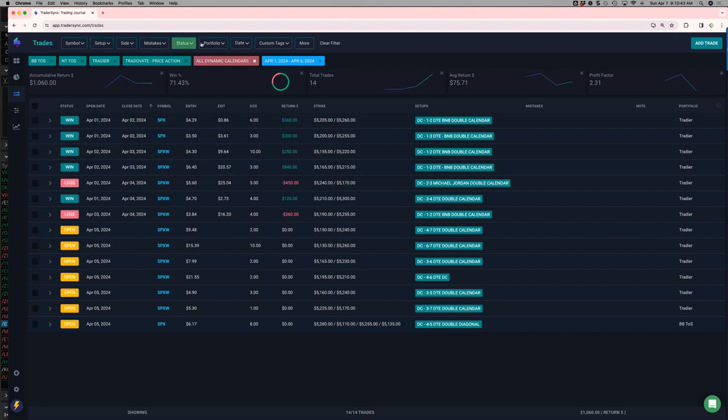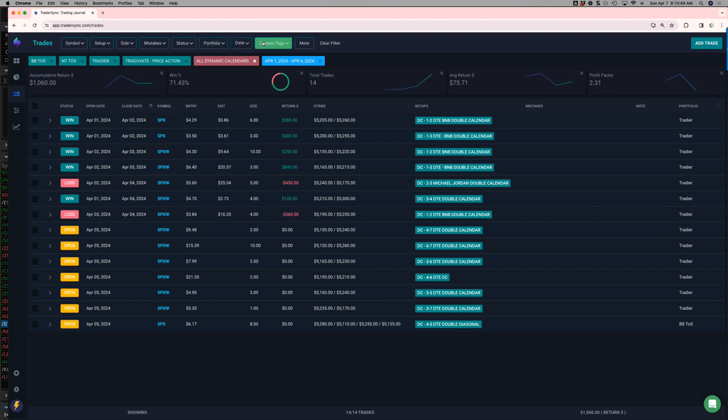My calendar account back at new all-time highs. Not all due to calendars, but I'll go over that on the monthly.